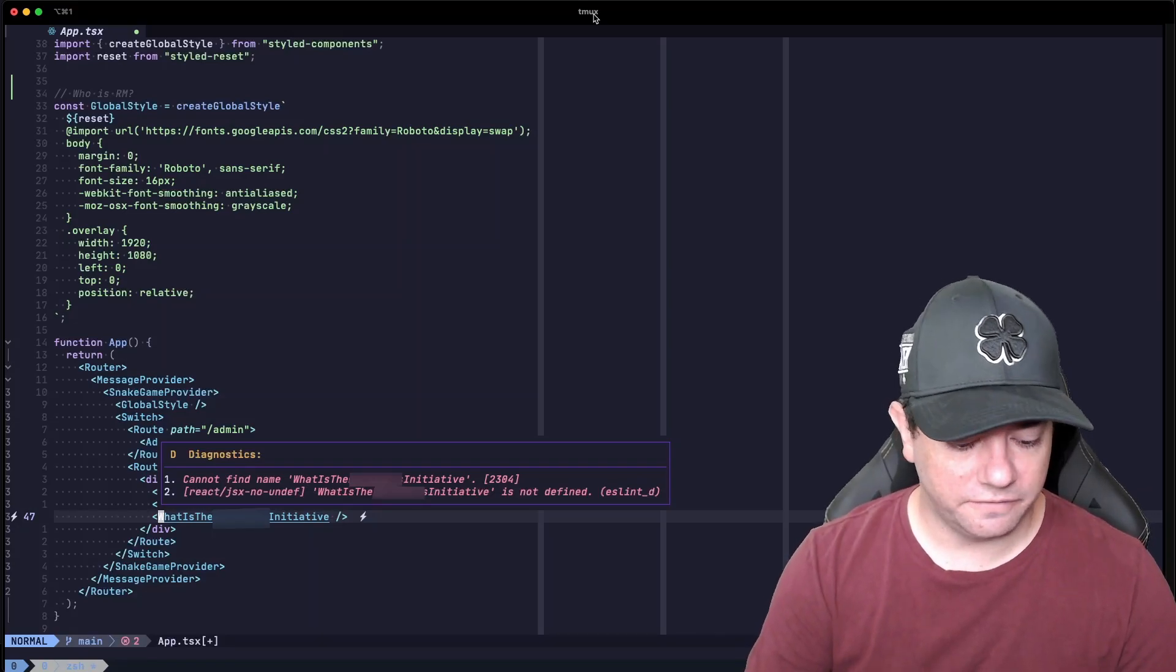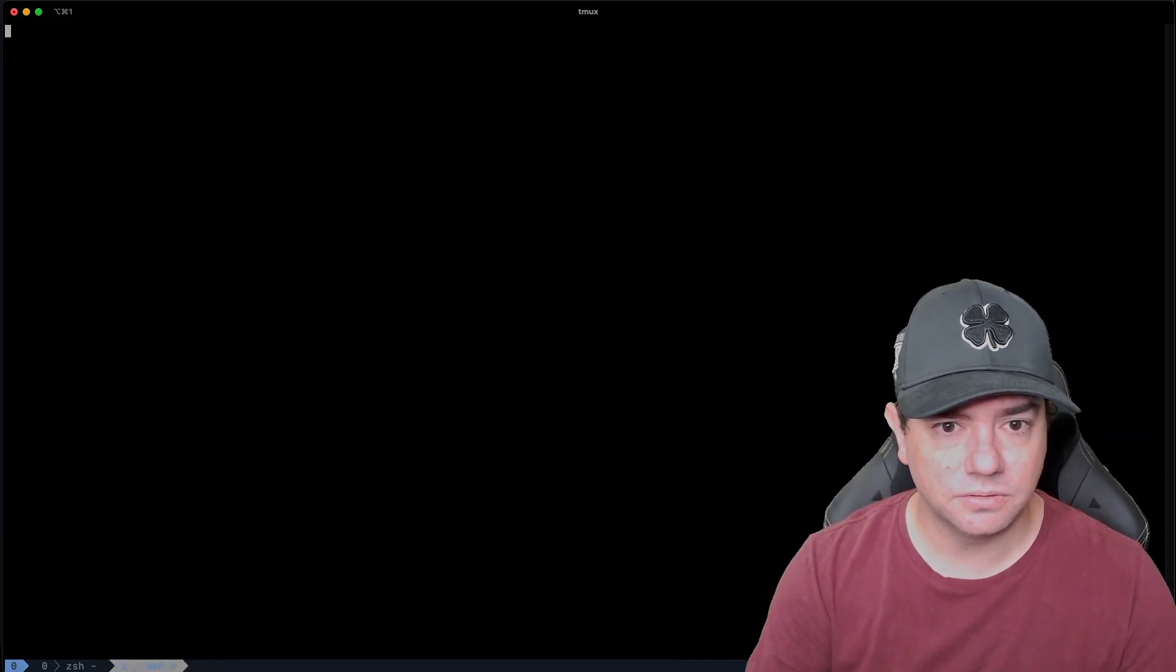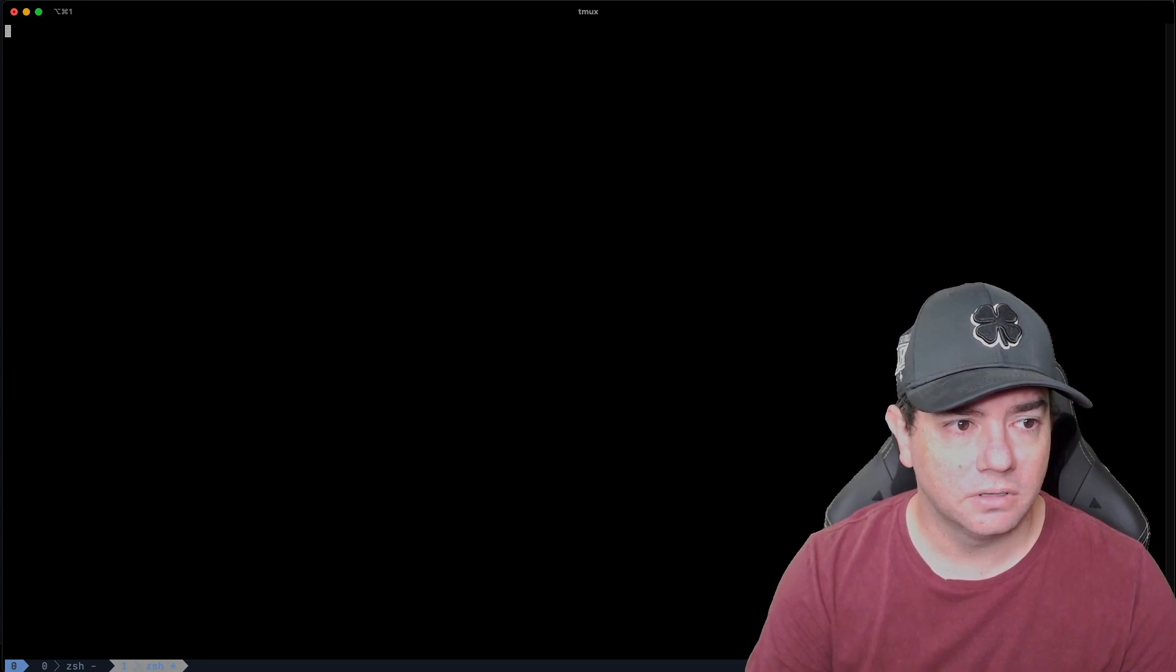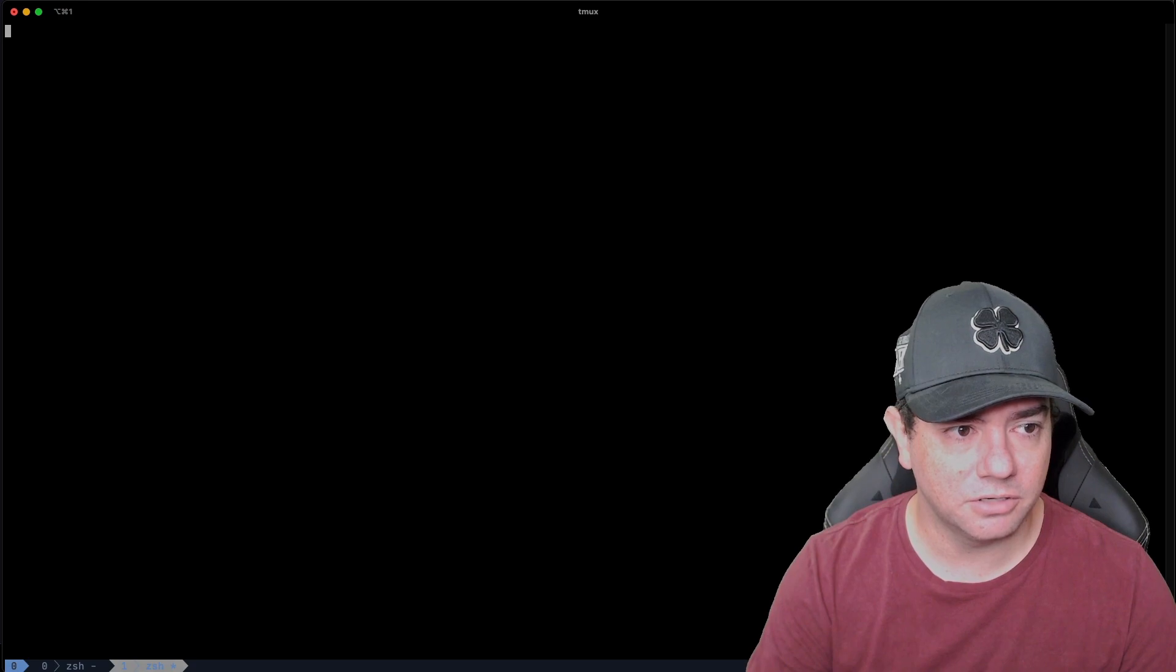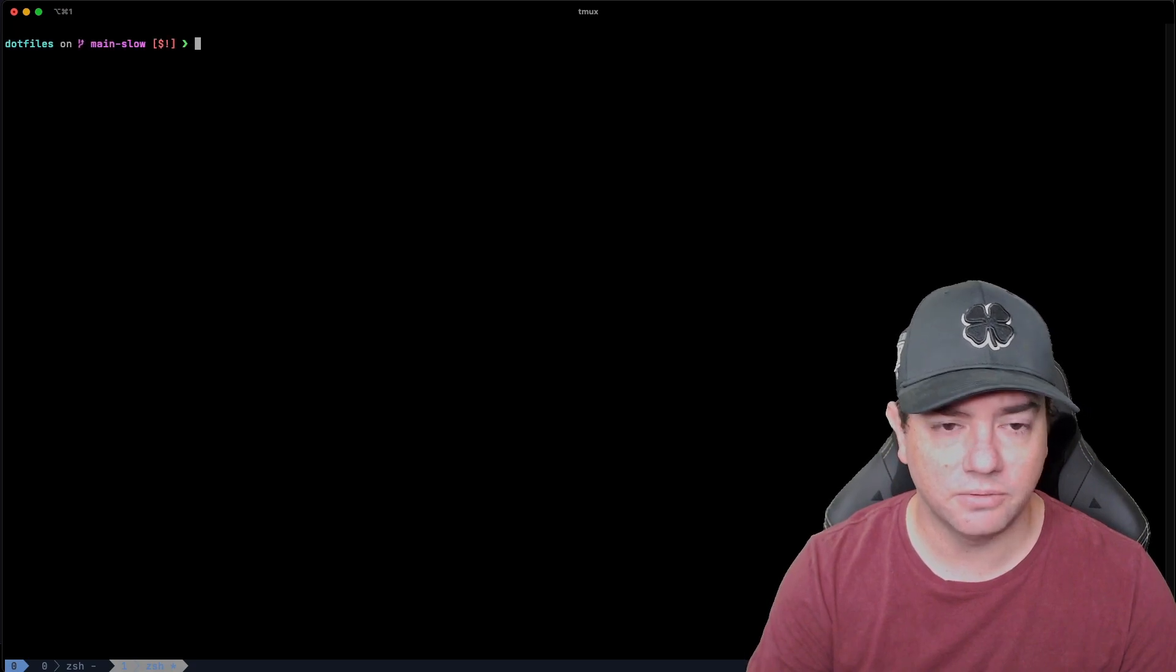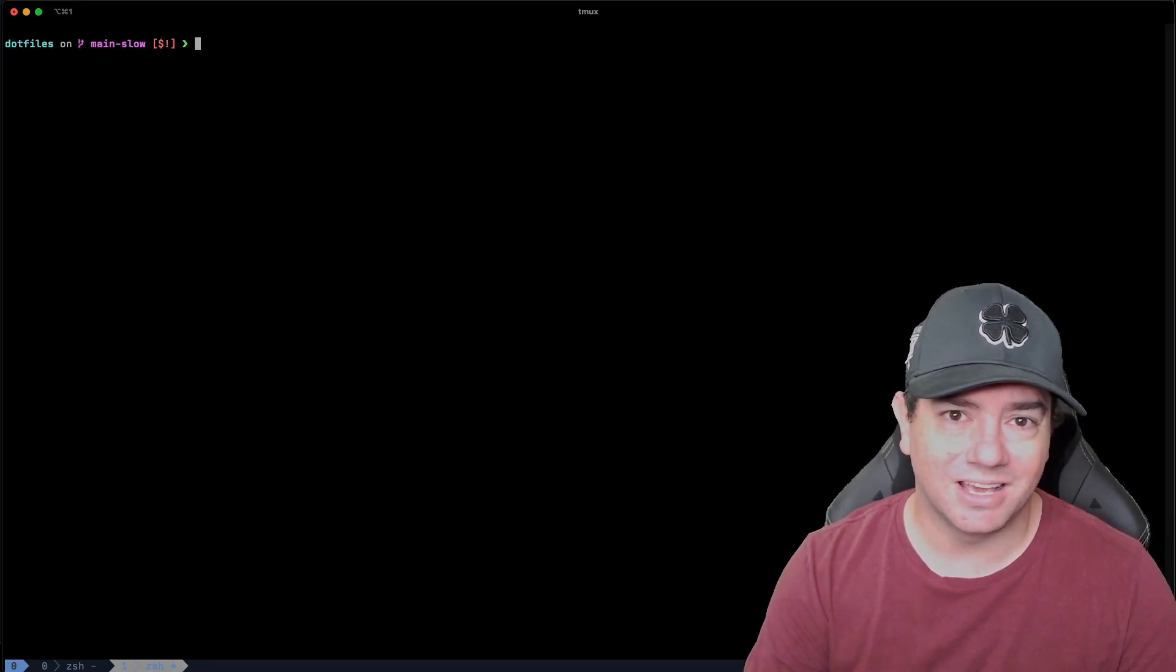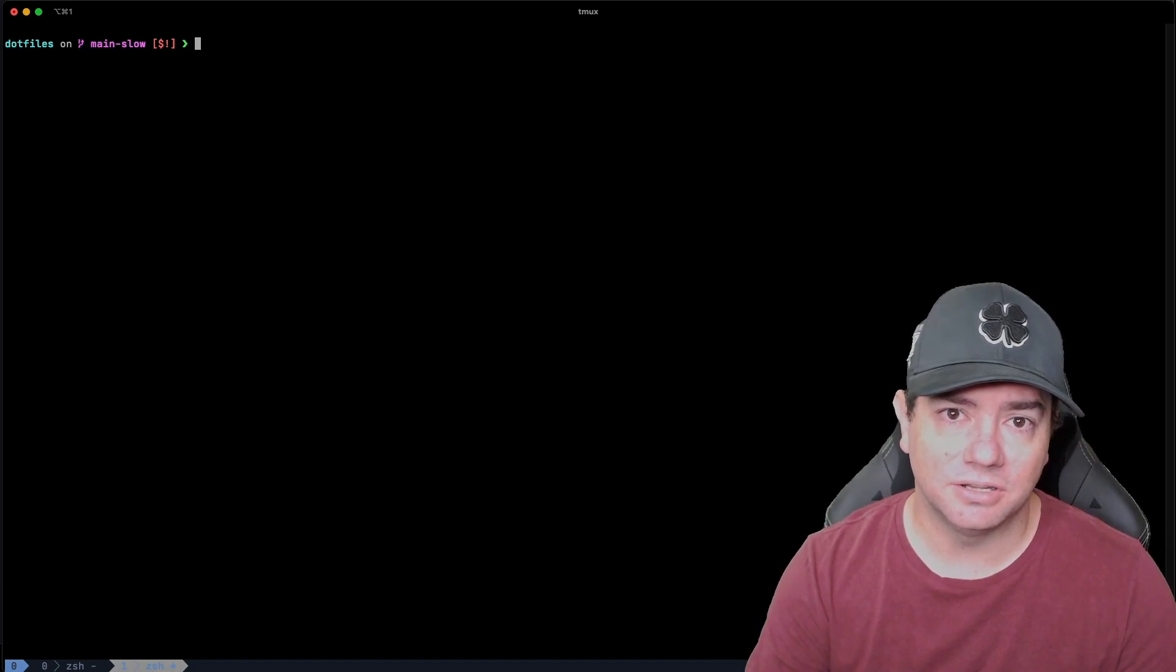Alright, let's get some coding done. First thing I want to do is start a new shell session. This is taking a while to start up. Come on. Let's go. There we go. My shell is taking a long time to start. Do you have this problem?